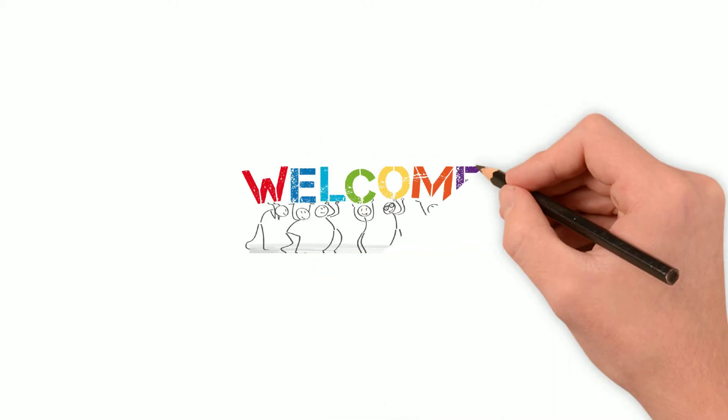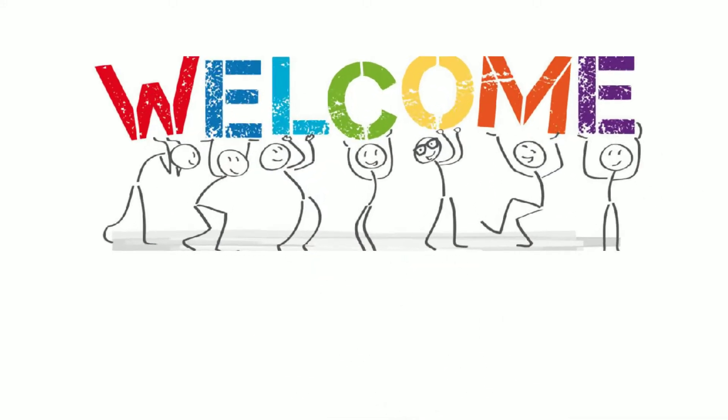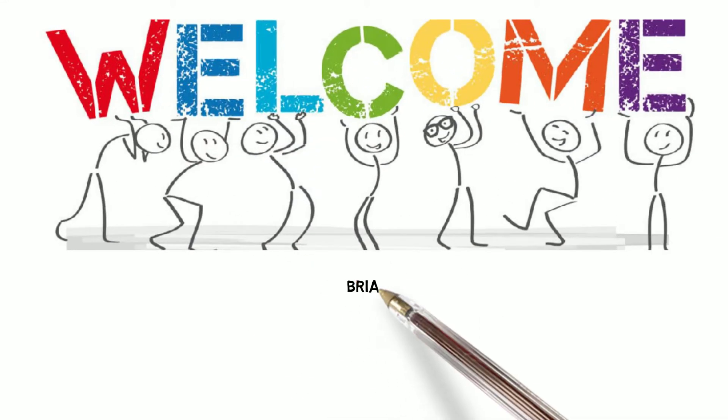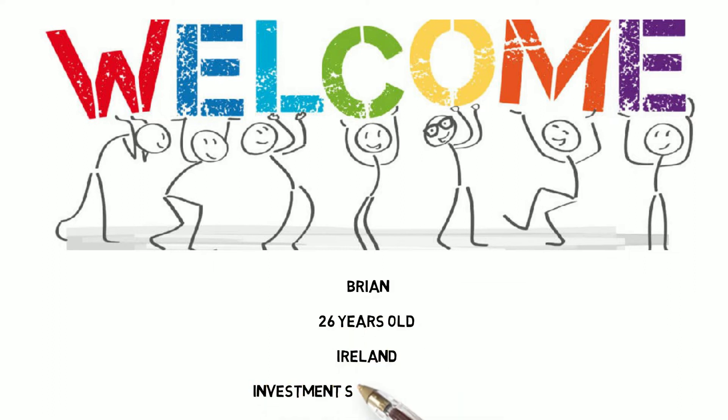What is going on guys? Welcome to the first video of my channel. My name is Brian, I'm 26 in Ireland and I work in the investment services industry.